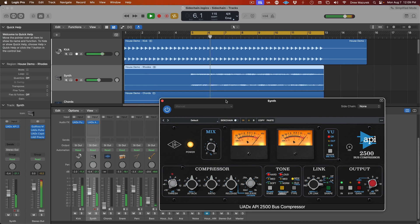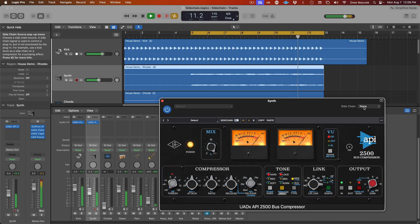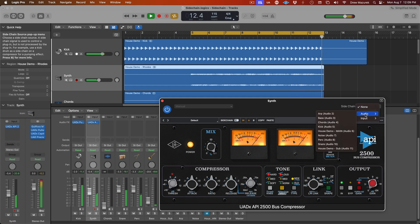After the plugin loads, activate sidechaining by clicking the external sidechain switch at the top of the plugin. Now, you need to specify the source that will be used as the external sidechain signal. Click the sidechain drop-down menu at the top right of the plugin and choose a source from the list.